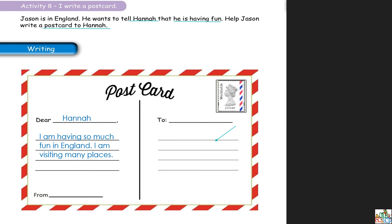Ensuite au bas complètement, vous allez voir 'from' — F-R-O-M. From veut dire qui écrit cette lettre. D'après vous qui écrit cette lettre? C'est Jason — he wants to tell Hannah how he's feeling. So you're going to write the name of Jason — 'from Jason'. Quand vous écrivez à votre grand-parent, vous allez écrire 'from' et votre nom, par exemple 'from Shahala' ou 'from Hadia'.